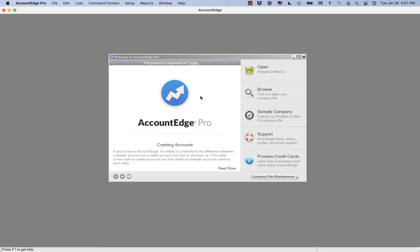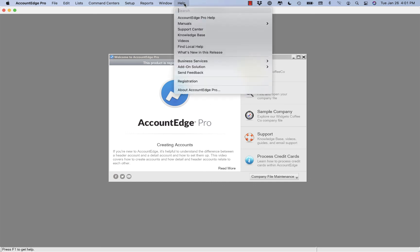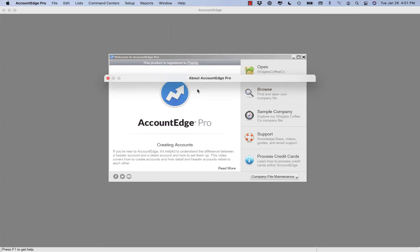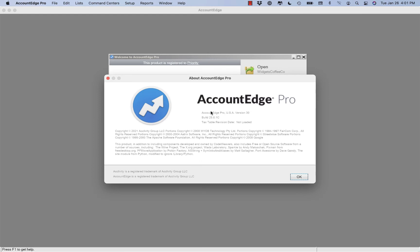This will bring us back to the welcome window. If we go back under the help menu, we can say about AccountEdge Pro, and you'll see that we're using the latest version.